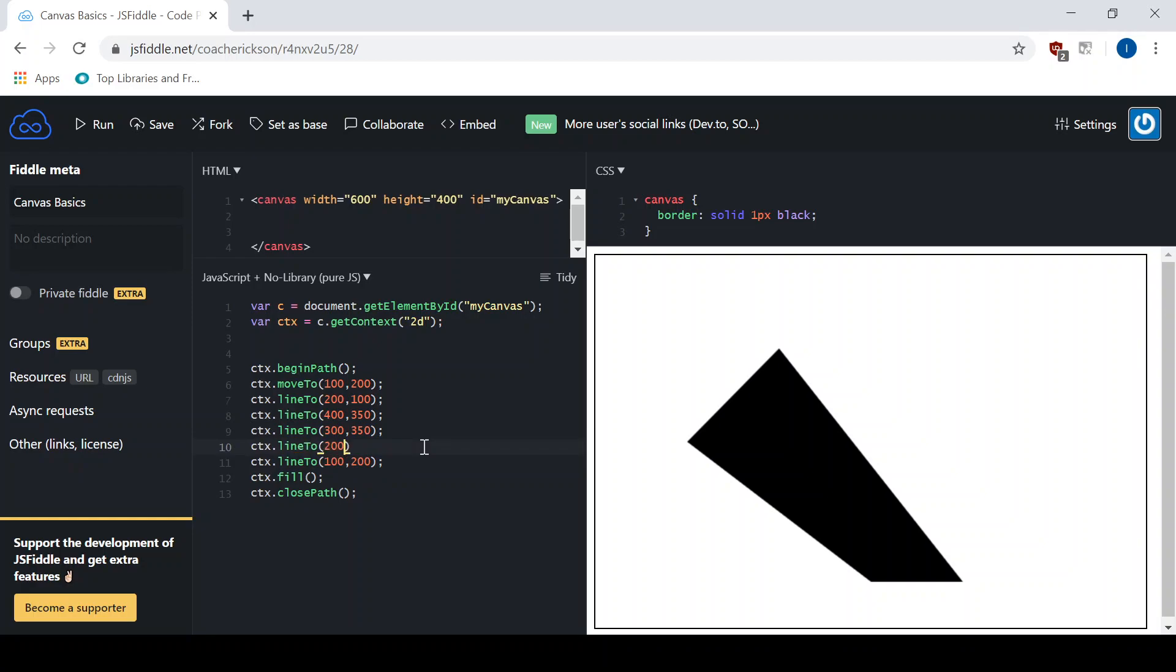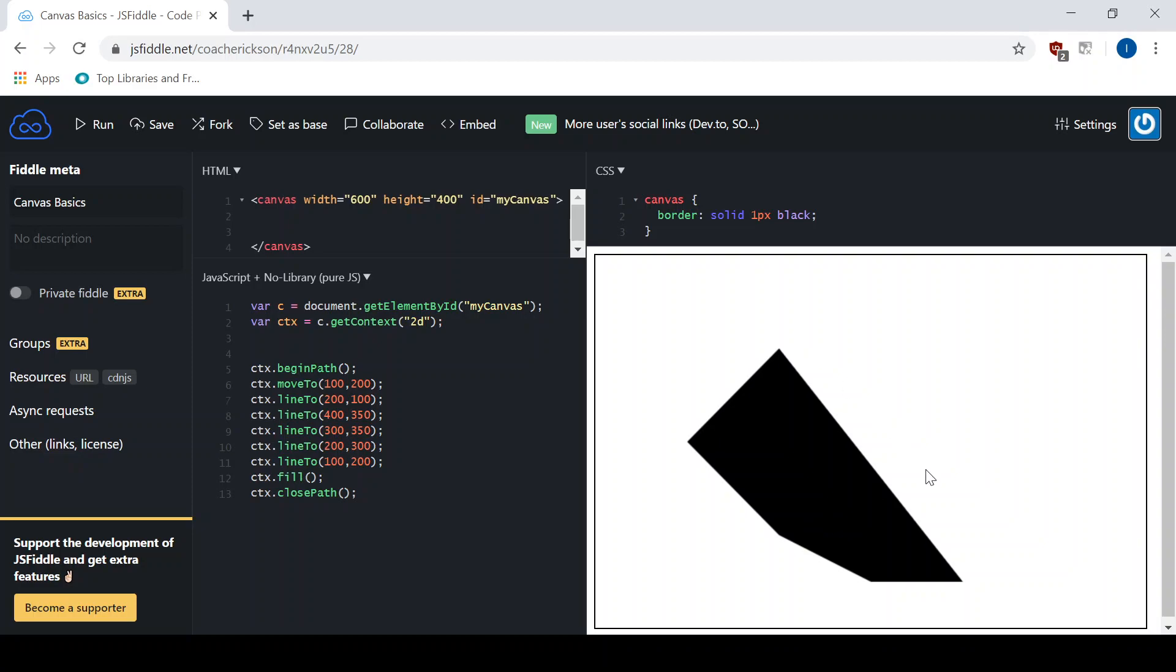And I'll say 200, 300. So there we go. We got five sides. Now obviously that's not a regular pentagon where all the sides are equal, but you can still see you can have as many sides as you want. It can be regular or irregular, whatever you want to make out of it.